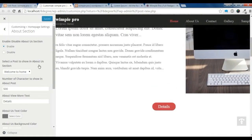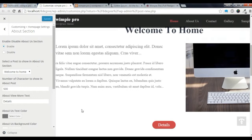Now I am going to show you how to create a Service section. To create a Service section, you need to go back to the dashboard.